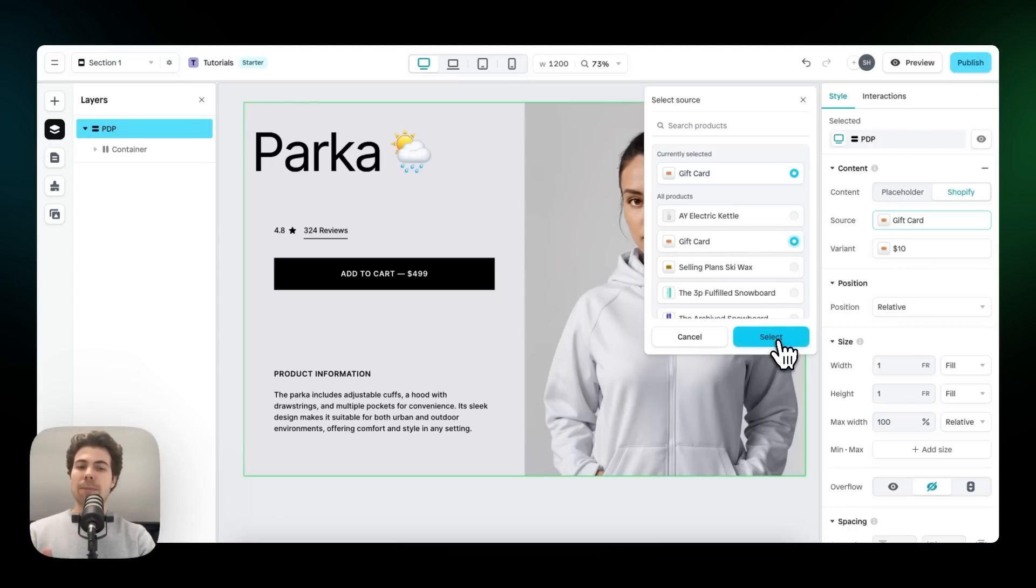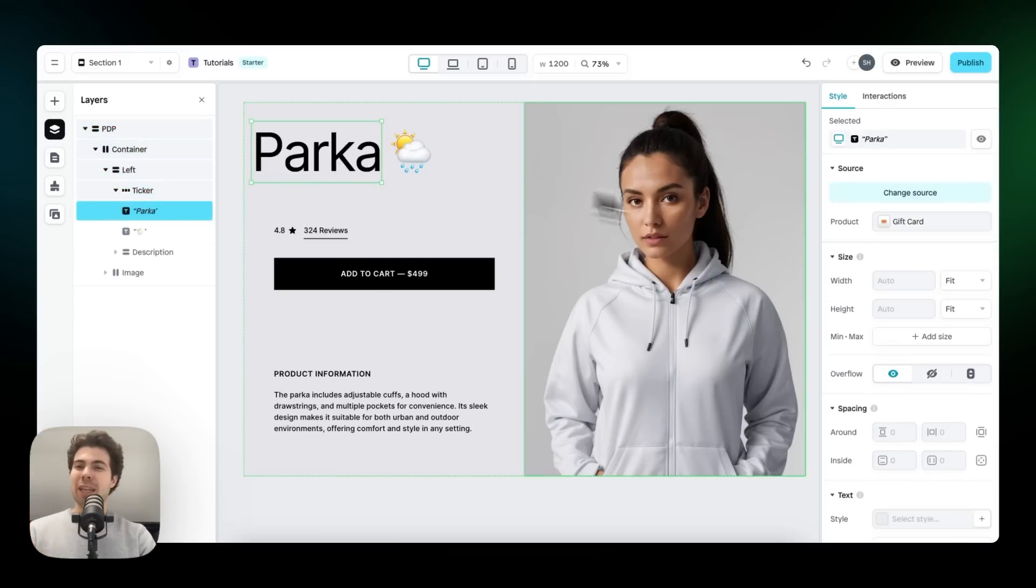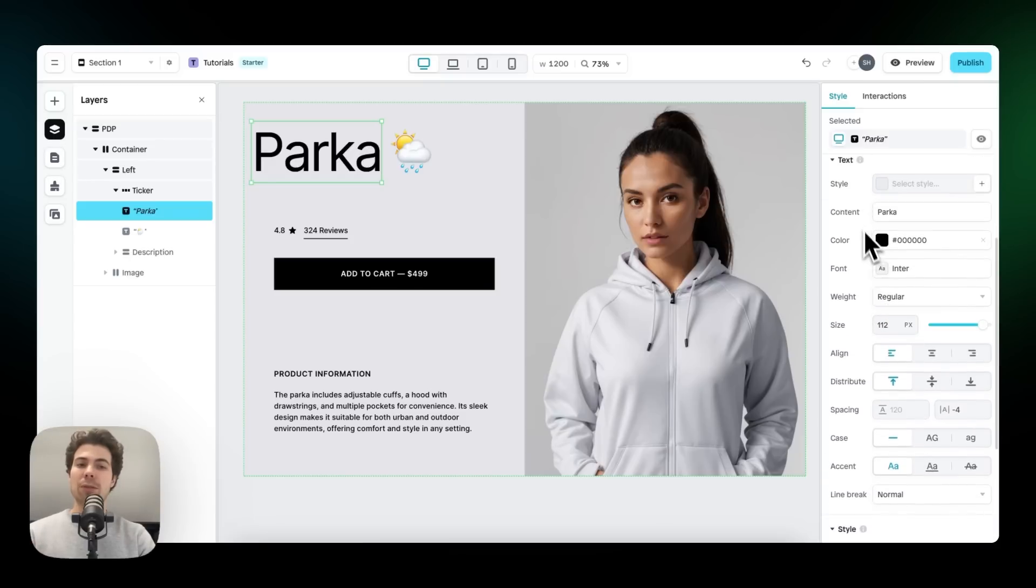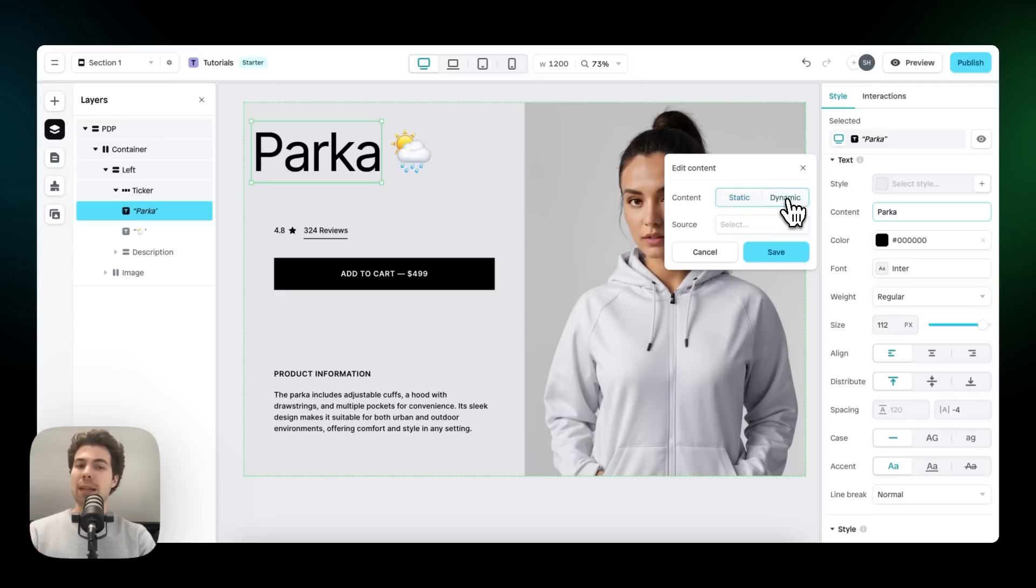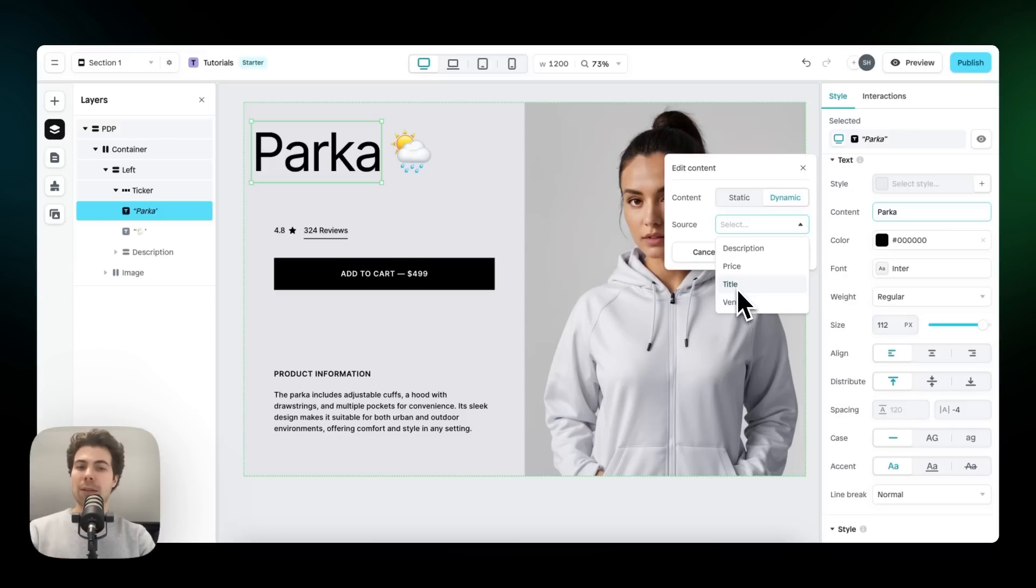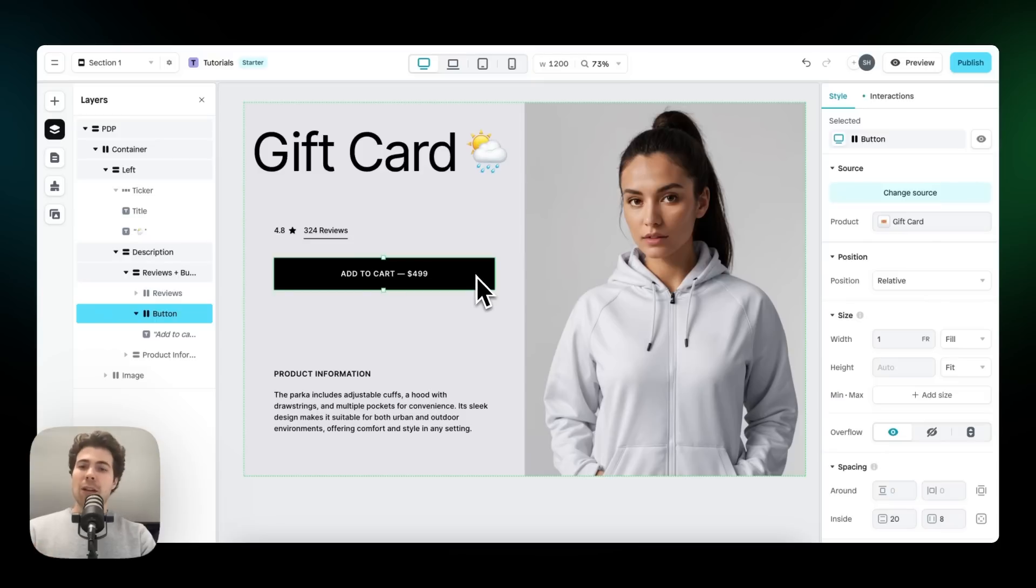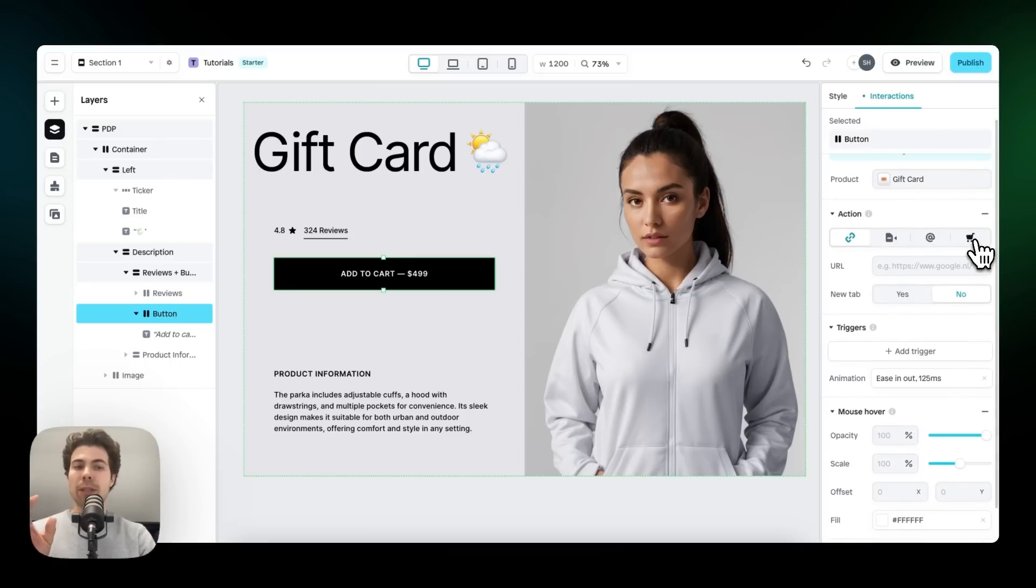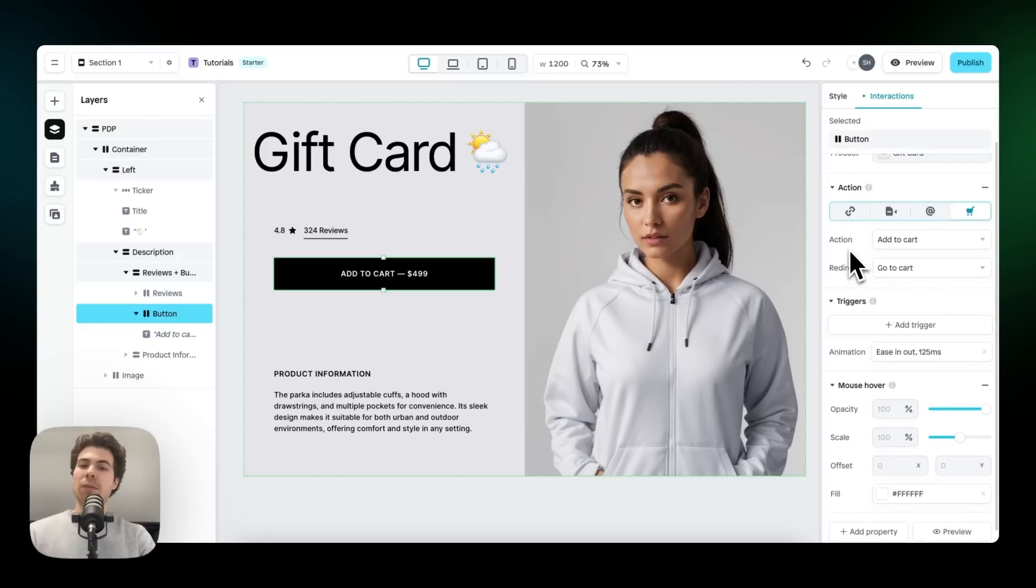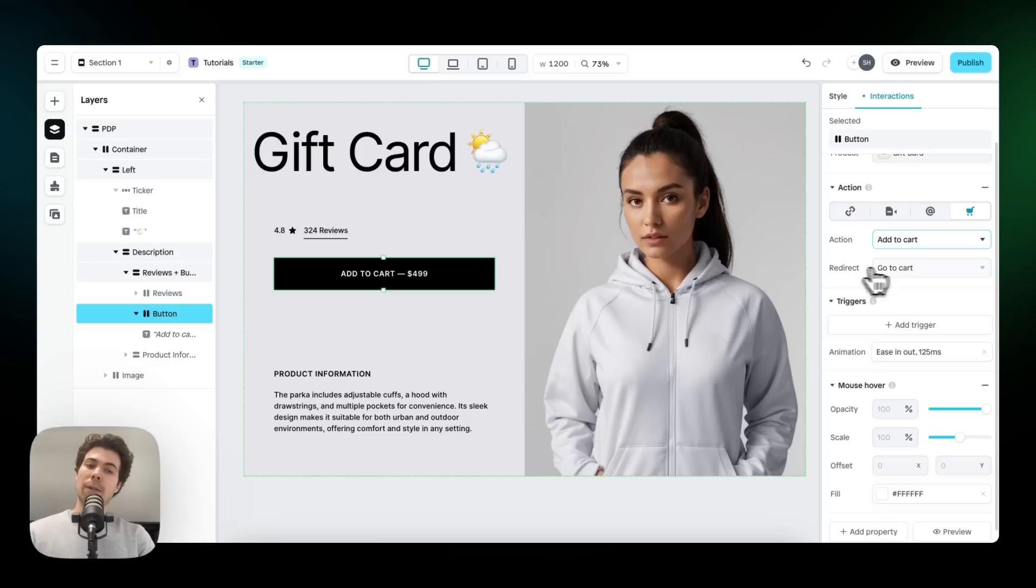The gift card is selected. So now we can do a bunch of different things. Let's first change this title to the gift card title, and we can do this by heading down to content and changing the content source from static to dynamic. And then we can select the source: description, price, title, vendor. So if we click on title, it should also say gift card, since that's the title of the product we've just selected. So let's click on title. And as you can see, it will change to gift card. Something else we can do is add an action to this button. So let's go over to interactions and then add an action. Go to the card icon right here. And then we have a few different options to choose from. We can say that whenever someone clicks on this button, they will add this product to the cart, the gift card in this case, or view the product. And we can redirect them to the cart or immediately to the checkout.